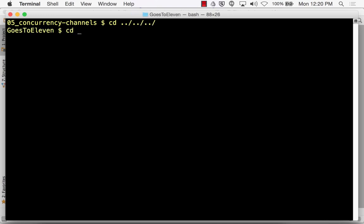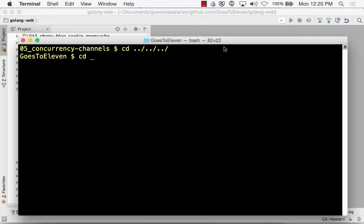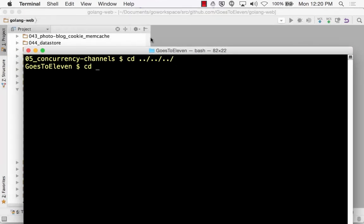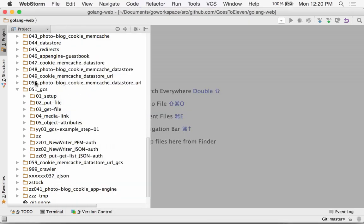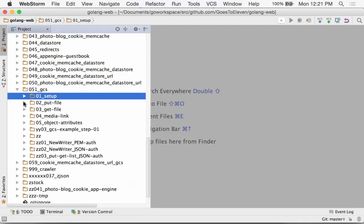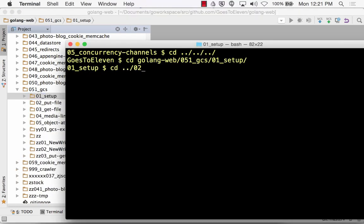Let's change directories. Go App Serve. Let's see what's in here — it's empty. Let's run it first. Go App Serve.